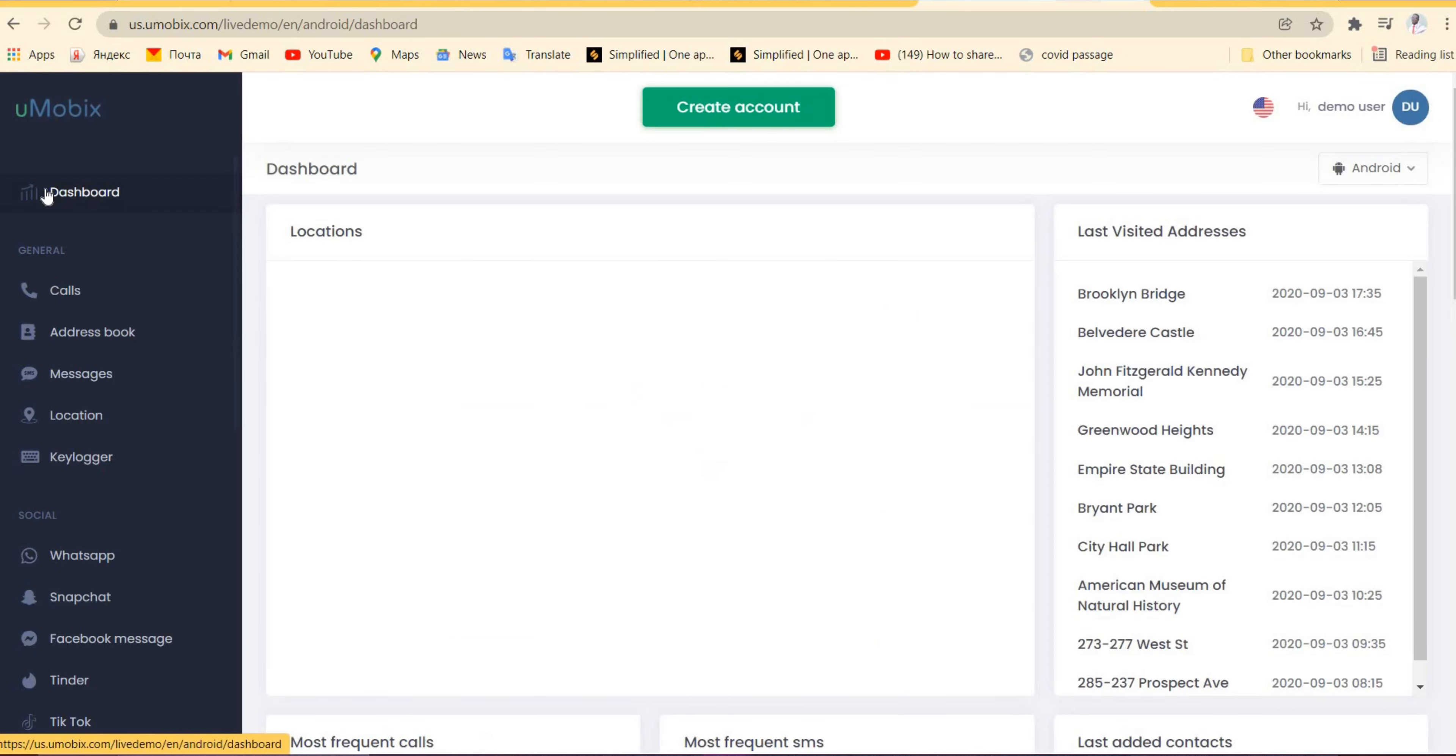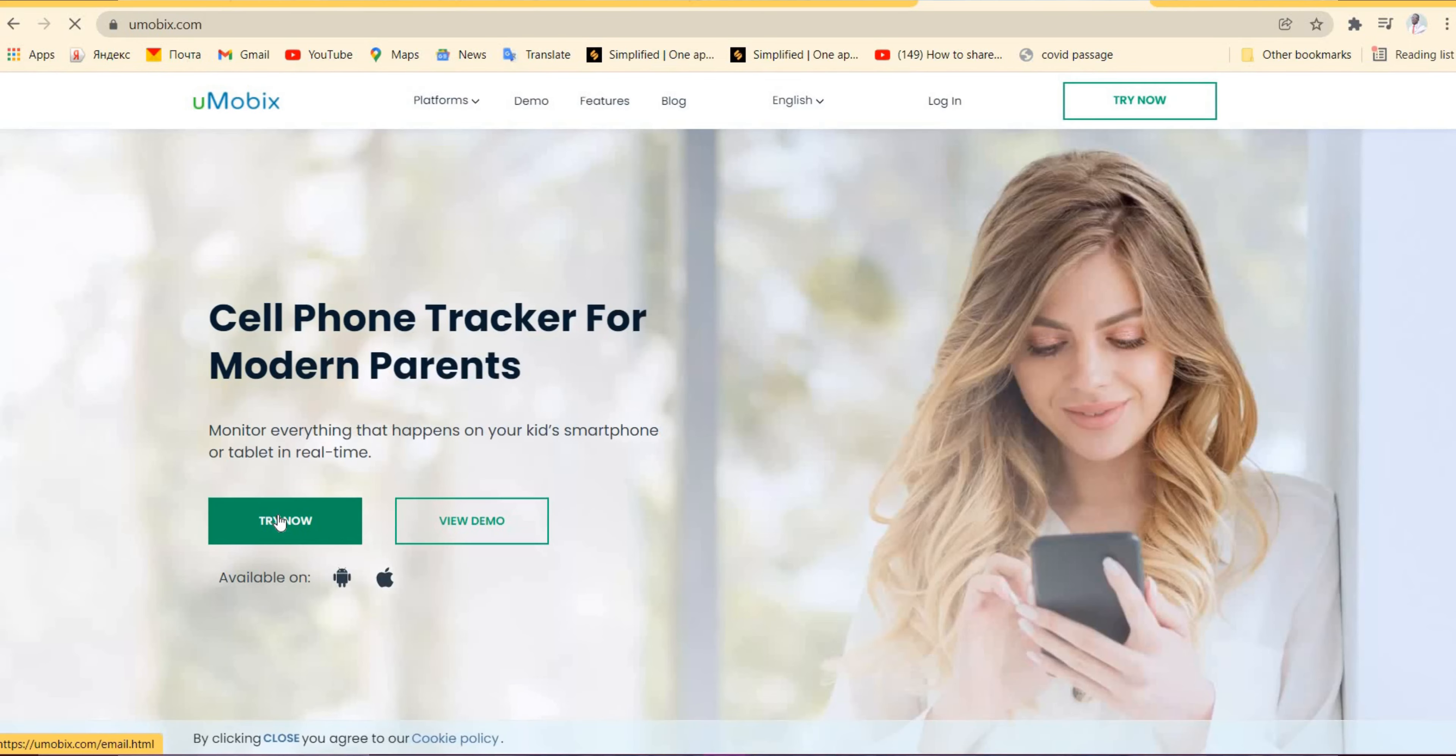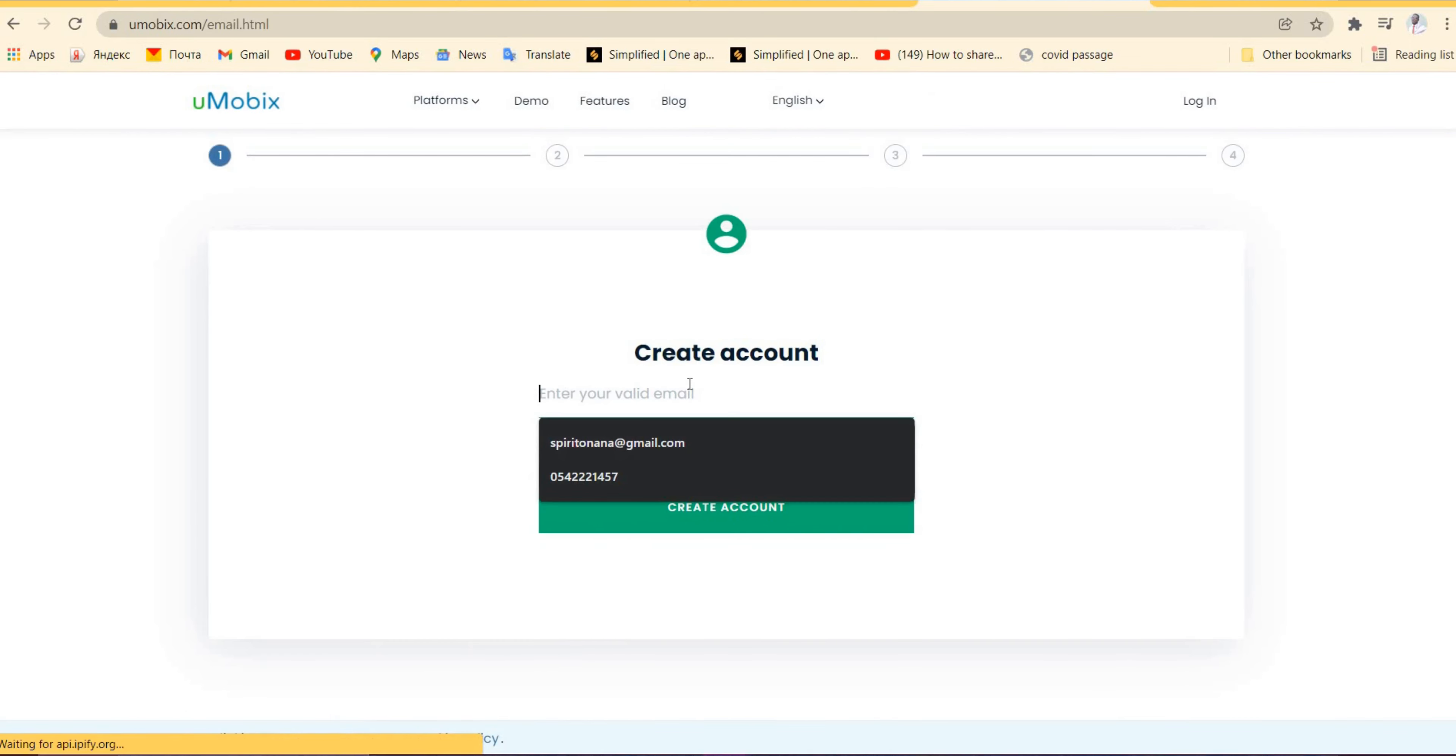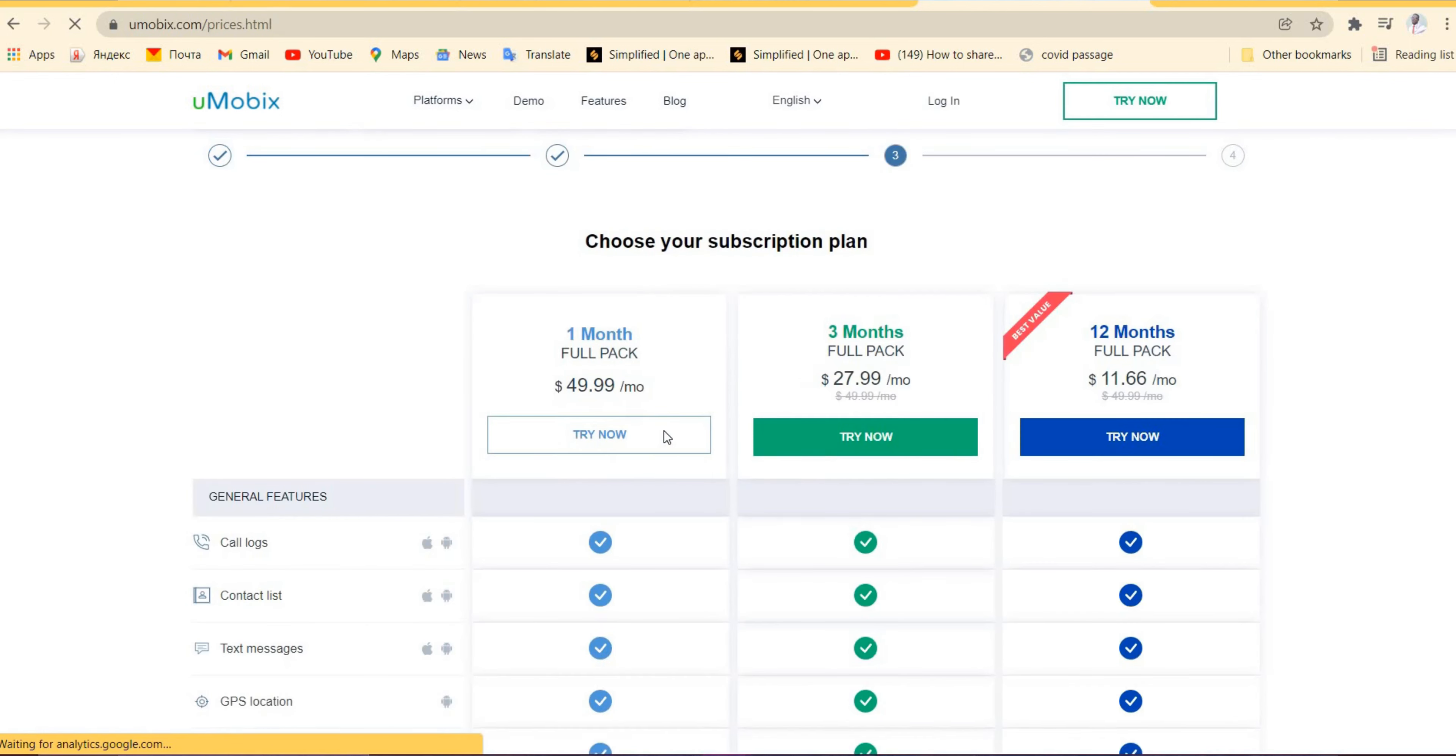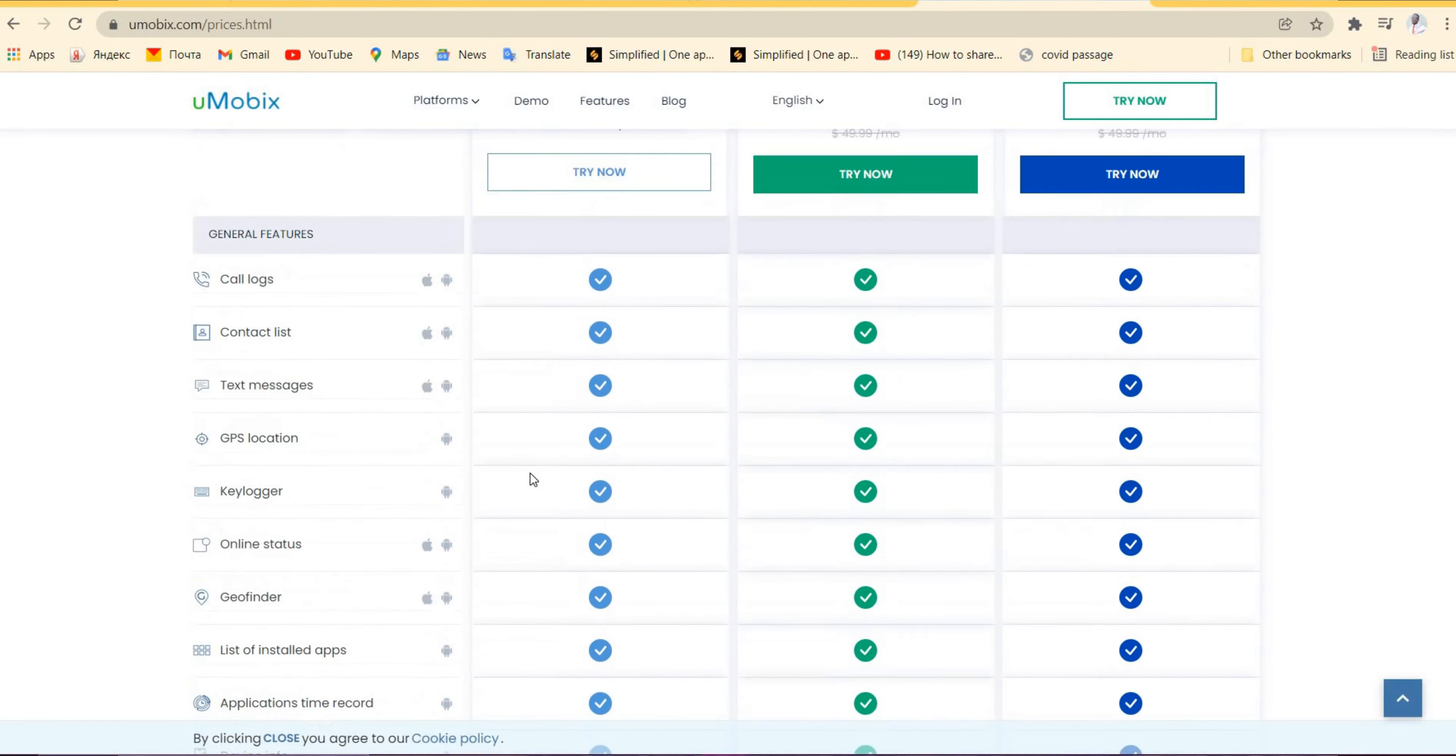So there's a very easy platform that can help you to track your chat or track your partner, your spouse, girlfriend, or boyfriend as easy as that without any difficulty. If you want to purchase it, all you need to do is go to the main platform, click on Try Now, fill it in, type in your email, create an account. Are you going to target an Android device or an iOS? You click on Android device.